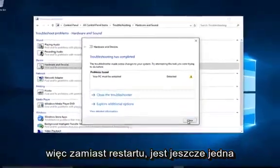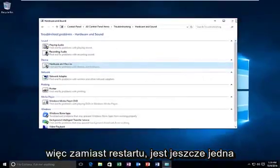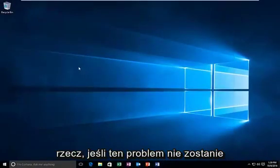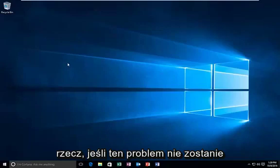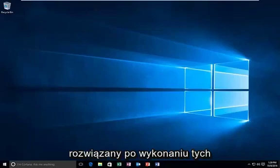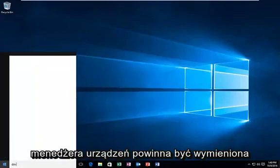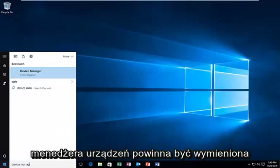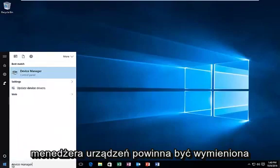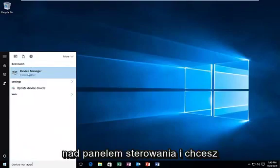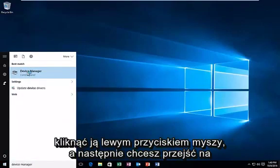So rather than restart, there's one other thing if this issue does not get resolved for you after following those steps. And that would be to head over to device manager. It should be listed above the control panel. And you want to left click on that.